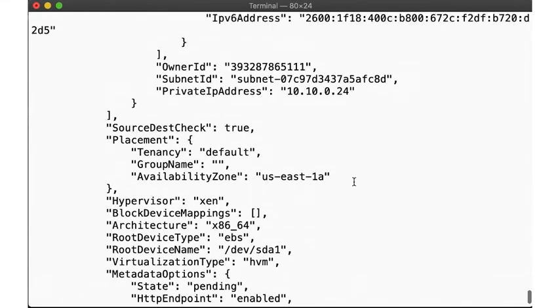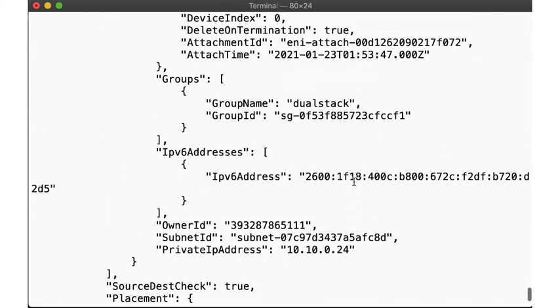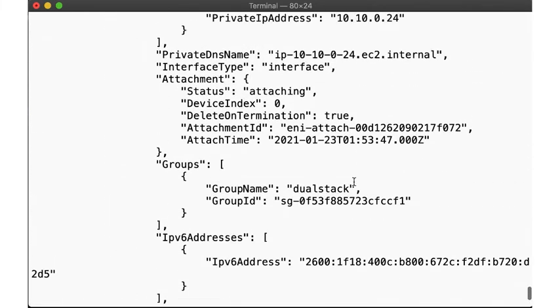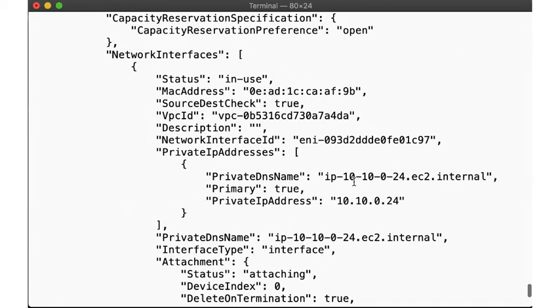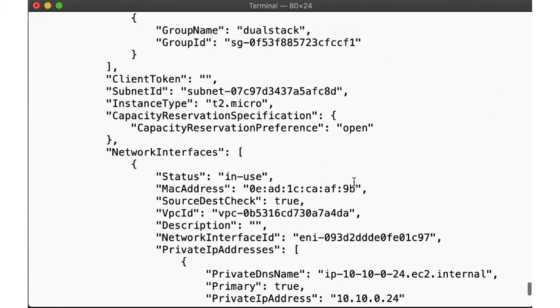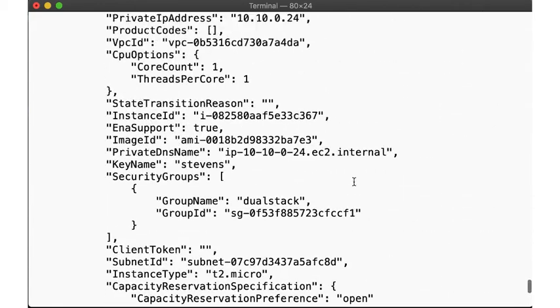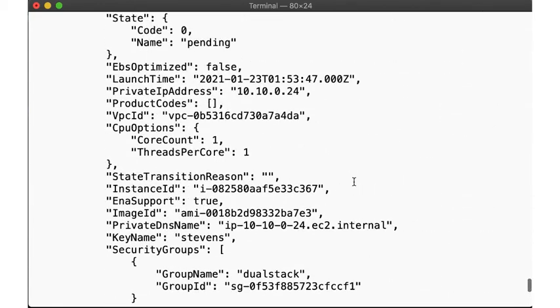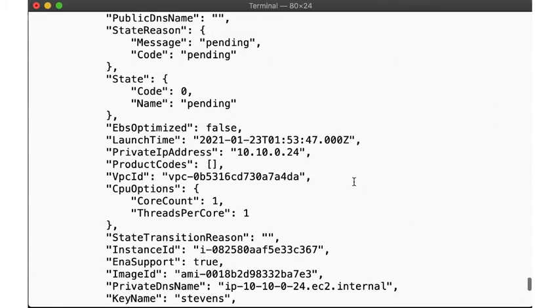JSON output, by the way, is wonderful, because you can then pipe that into jq to extract the individual fields. In this case, we'll manually grab the instance ID,